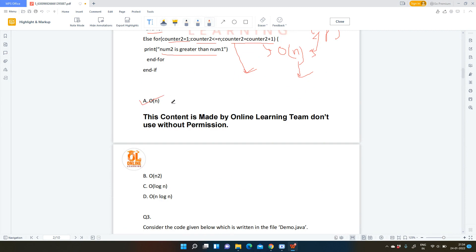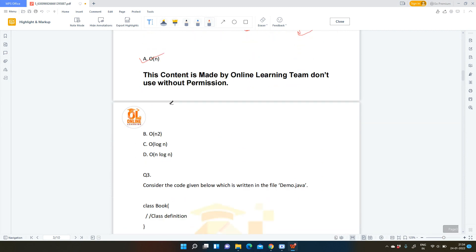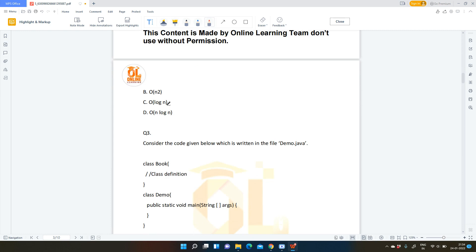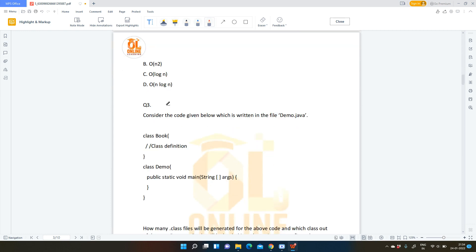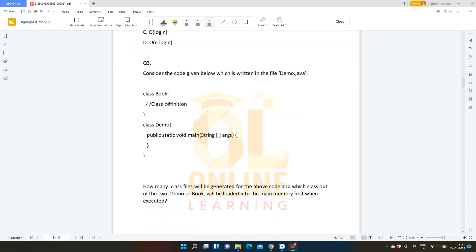So your option is A. Hope you have understood. Let us move to the third question.